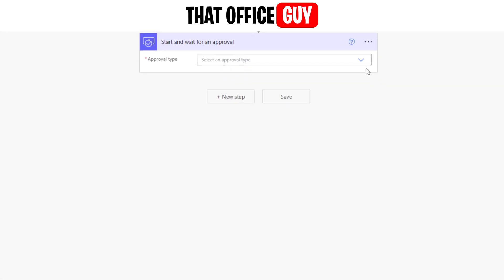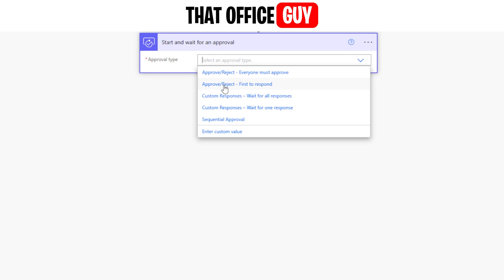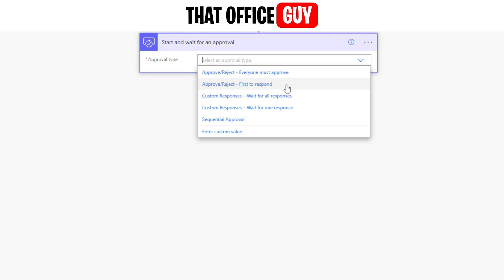If we click that, you have your first option: the approval type. You can see options like 'Approve/Reject - Everyone Must Approve', 'Approve/Reject - First to Respond', 'Custom Responses - Wait for All Responses', 'Custom Responses - Wait for One Response', and 'Sequential Approval'. For the most part it's usually going to be 'Approve/Reject - First to Respond', so you can send the approval request to say 10 different supervisors and only one of them needs to approve the document. I've used this for holiday requests where people request time off and it goes to a list of managers.